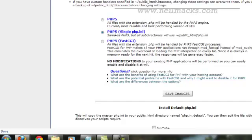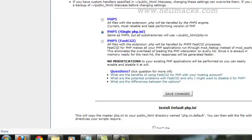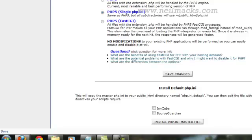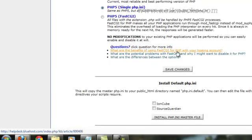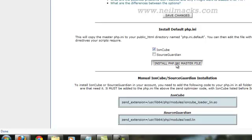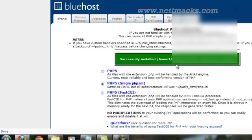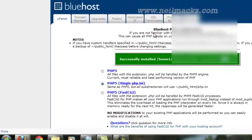Okay, I'll leave it on PHP 5 single PHP .ini. The reason I leave it on that one is that I want this file to govern all of the sub-directories. I have many different domains under the single host. So I want this PHP to be available for all of them so I don't need to copy and paste this into every single domain name. But the most important thing is that I want to click this install default PHP.ini IonCube and install the PHP.ini master file. And it's successfully installed. Excellent.